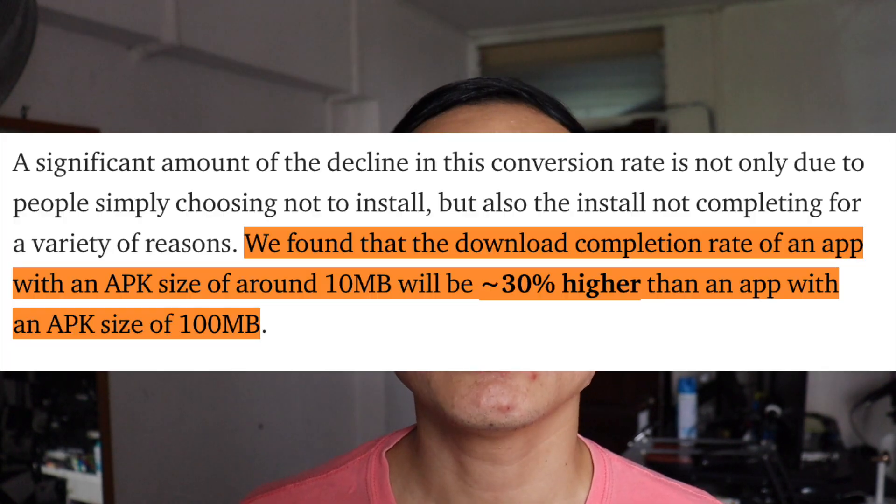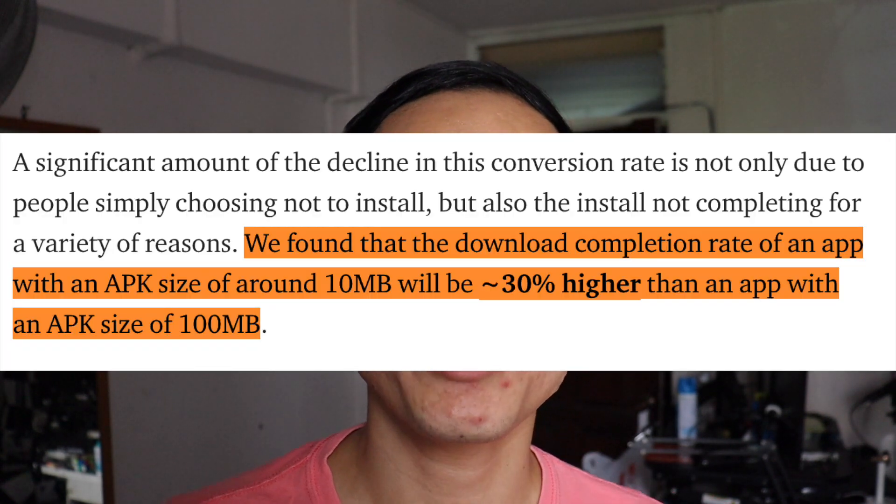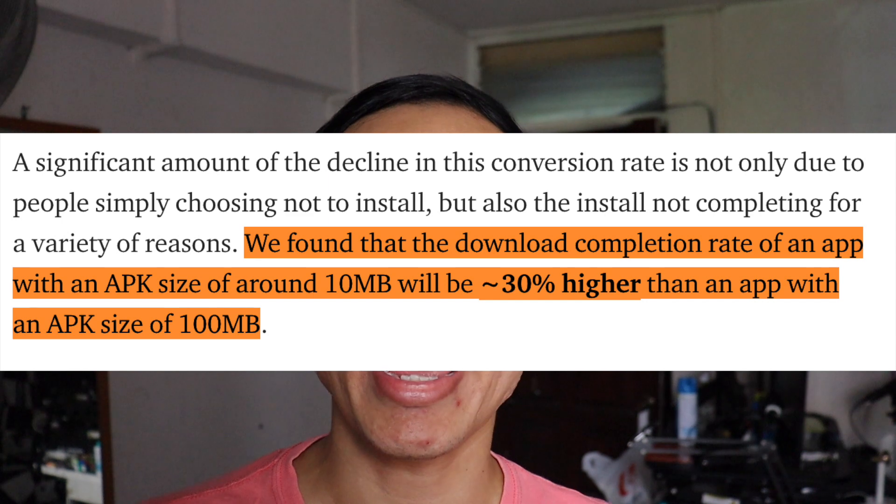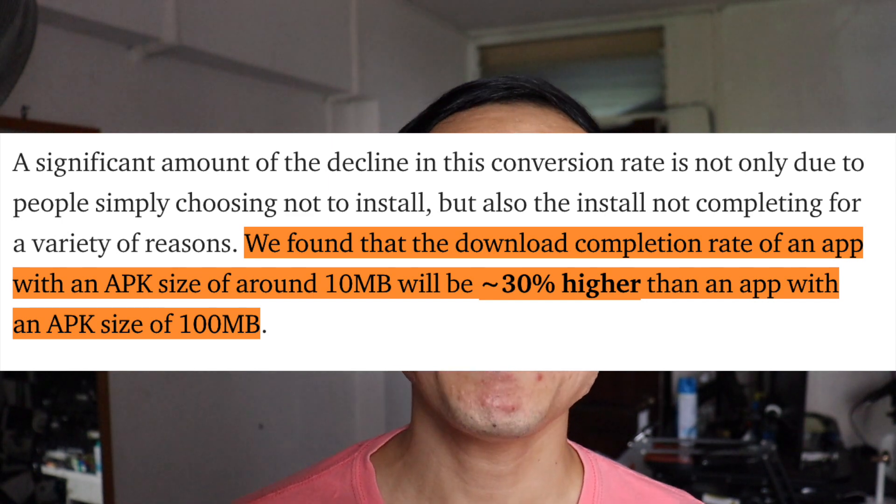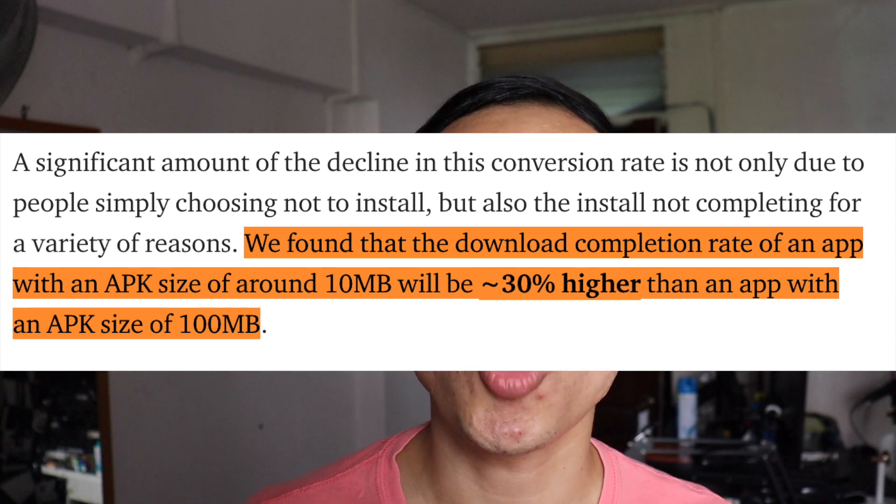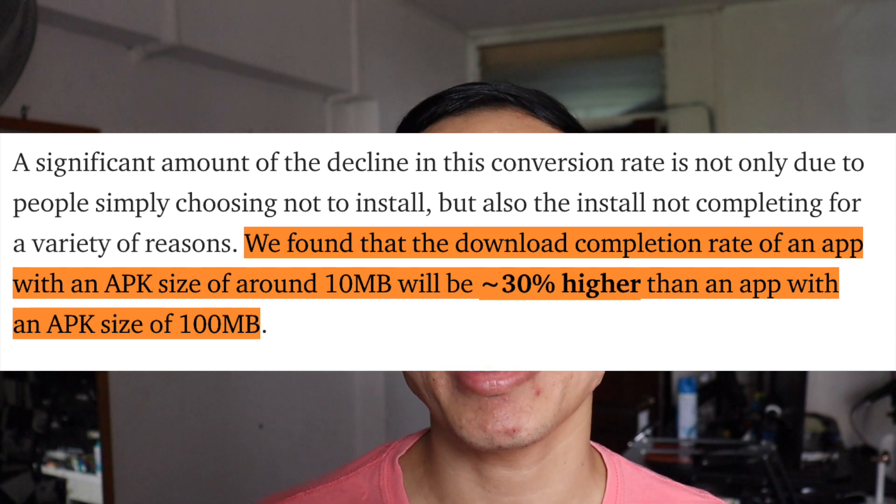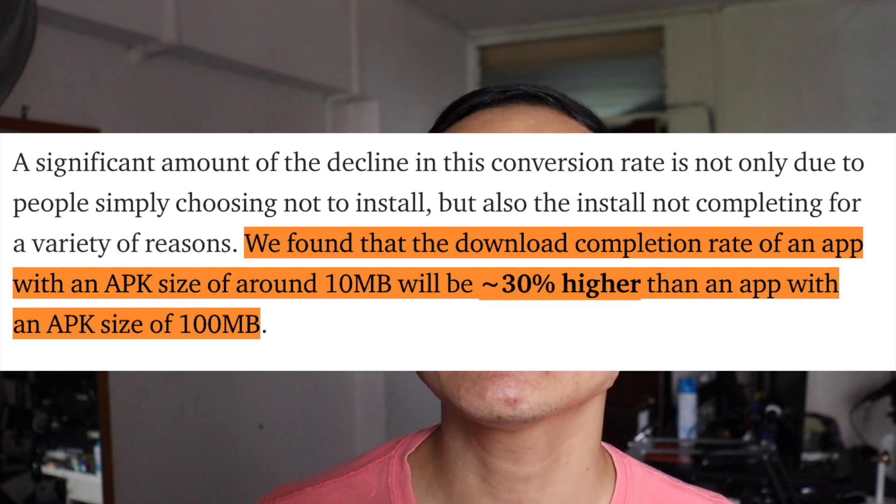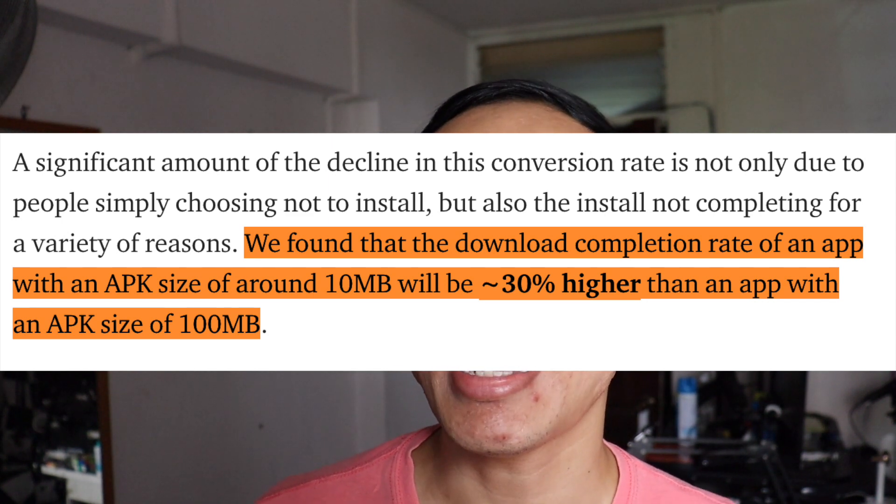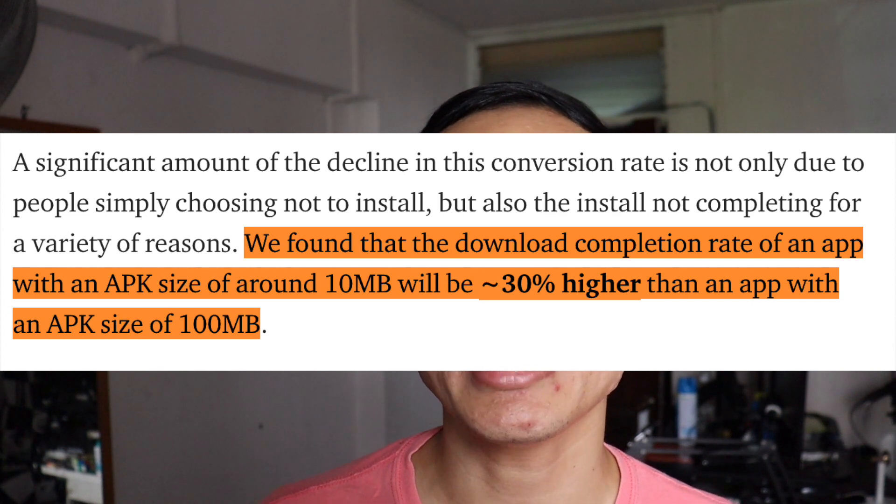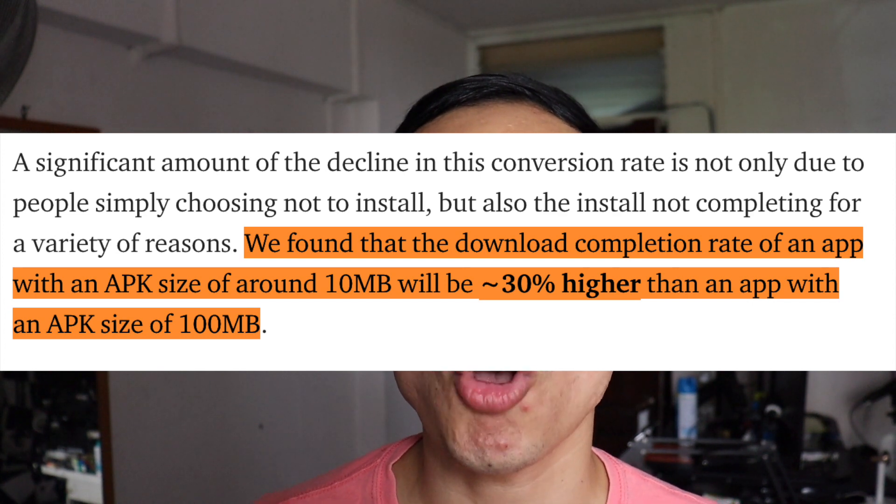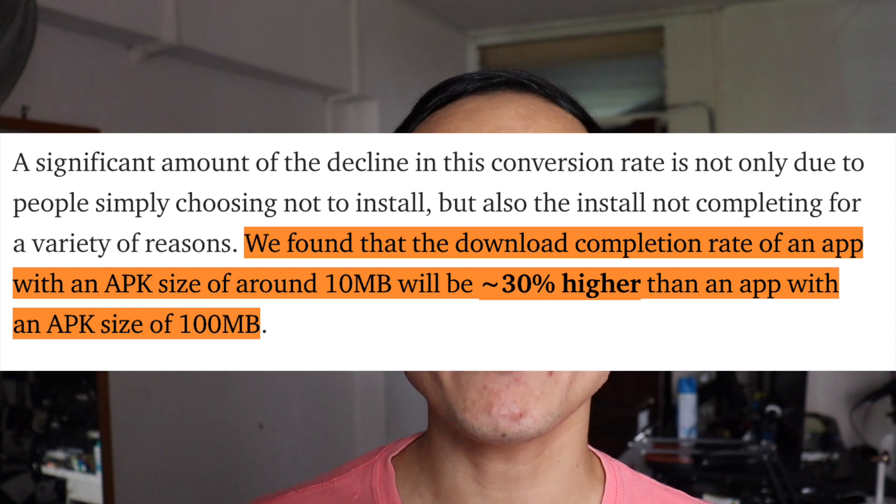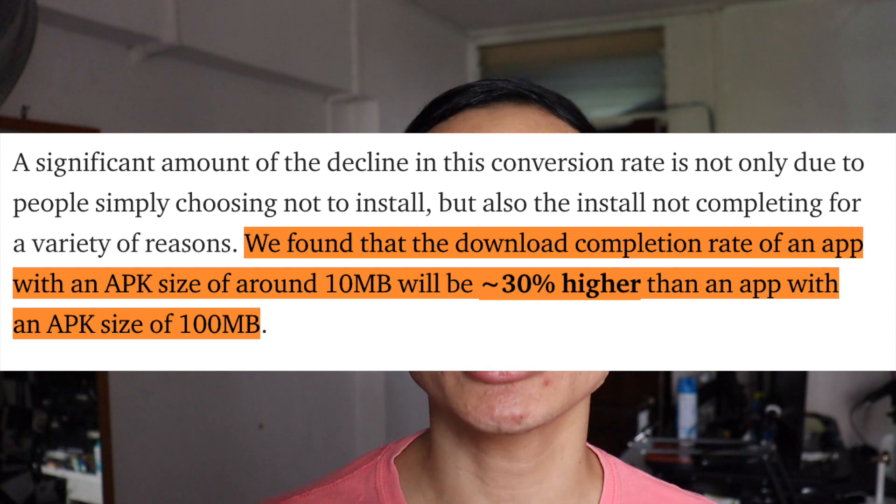So once an interested user presses on the install button, the download begins, and that's another set of problems. In the same article, the Google Play Store team found out that the download completion rates of an app with an APK size of 10MB is 30% higher than an app with the APK size of 100MB.